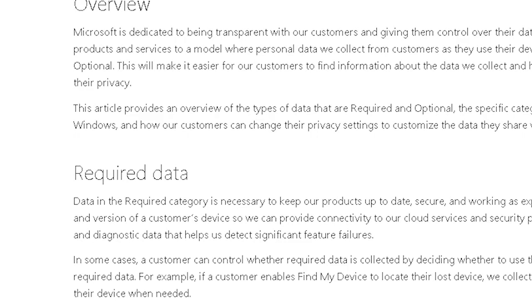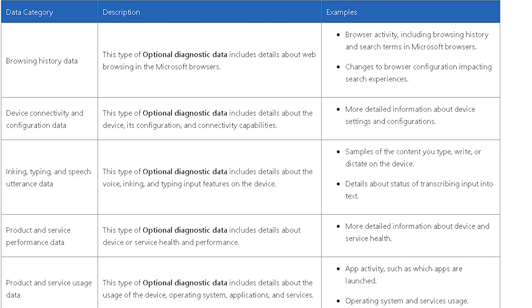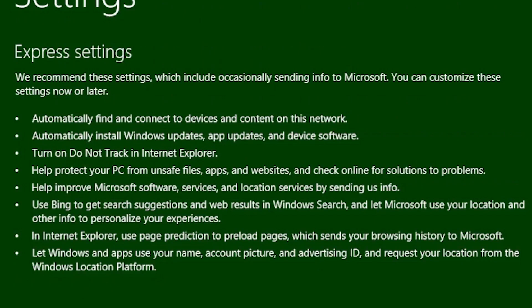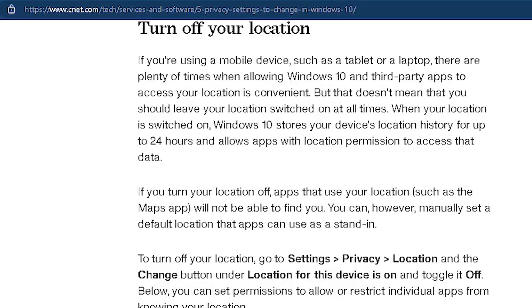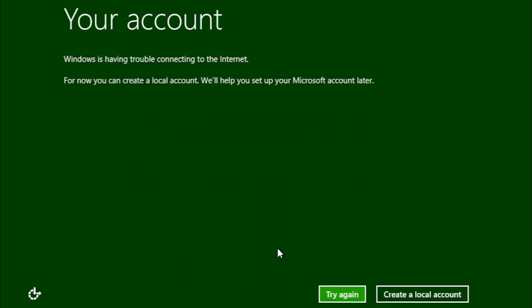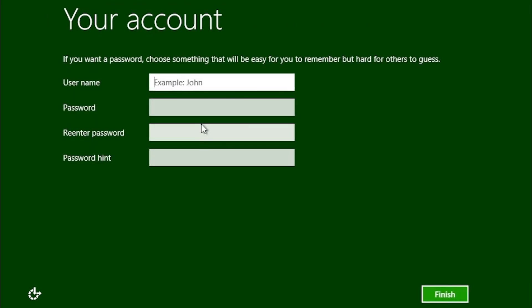The second point is: let Windows and apps use your name, account picture, and advertising ID, and request your location from the Windows Location platform. I'm not keen on having to sign in to Windows with my Microsoft account, so I'm going to select Create a Local Account from this screen.